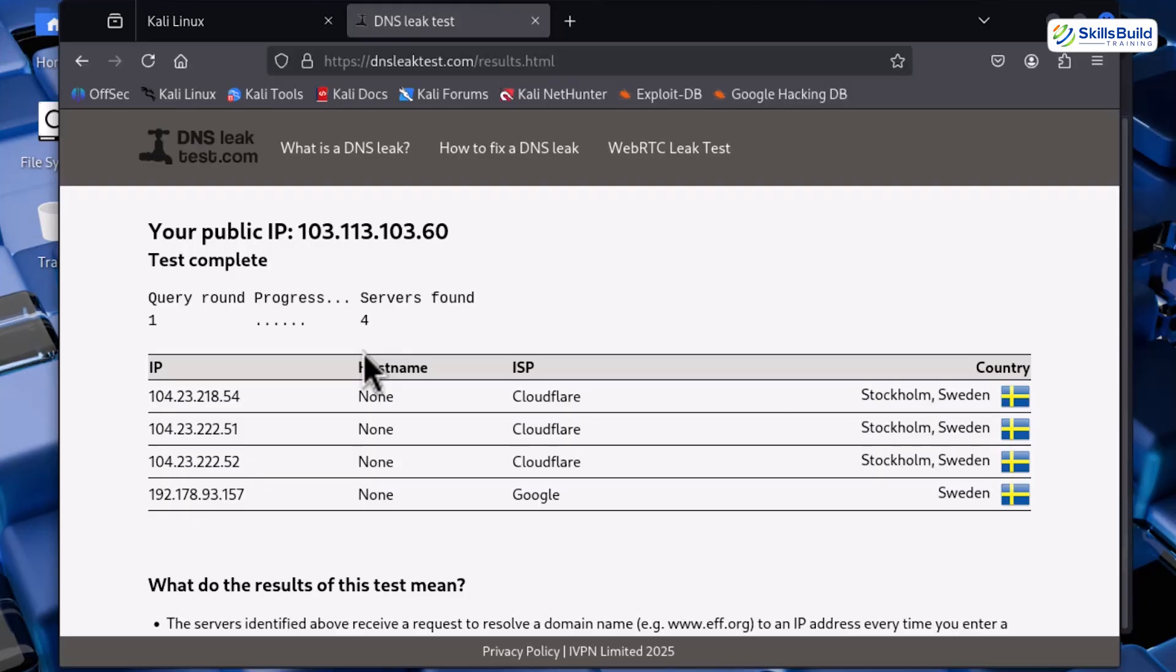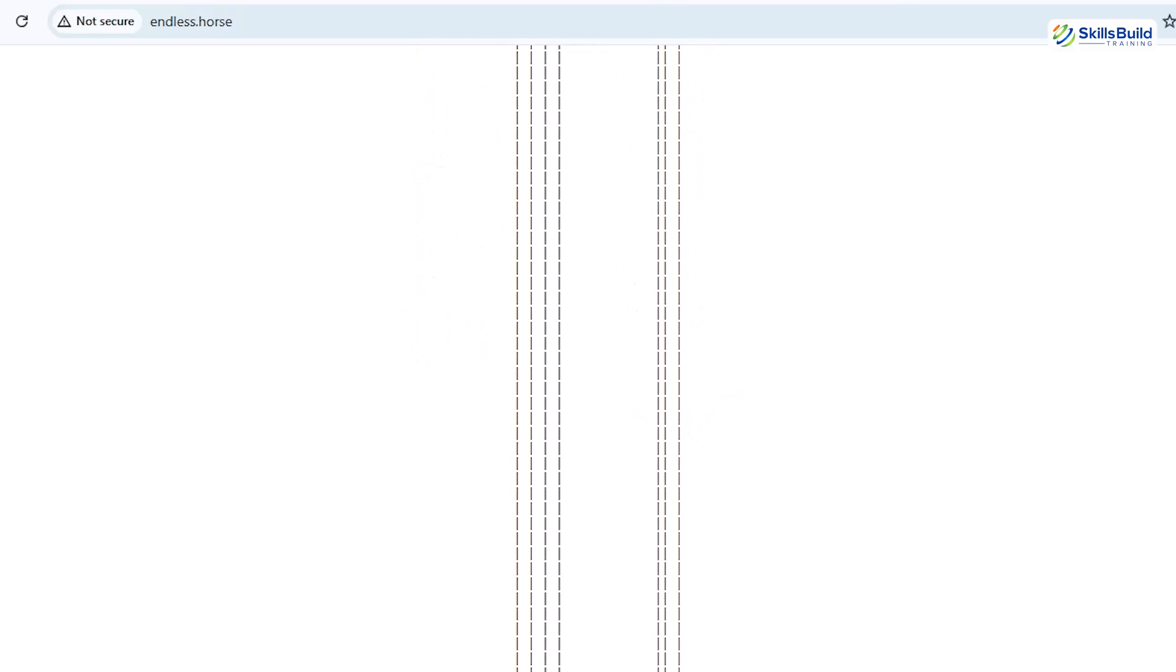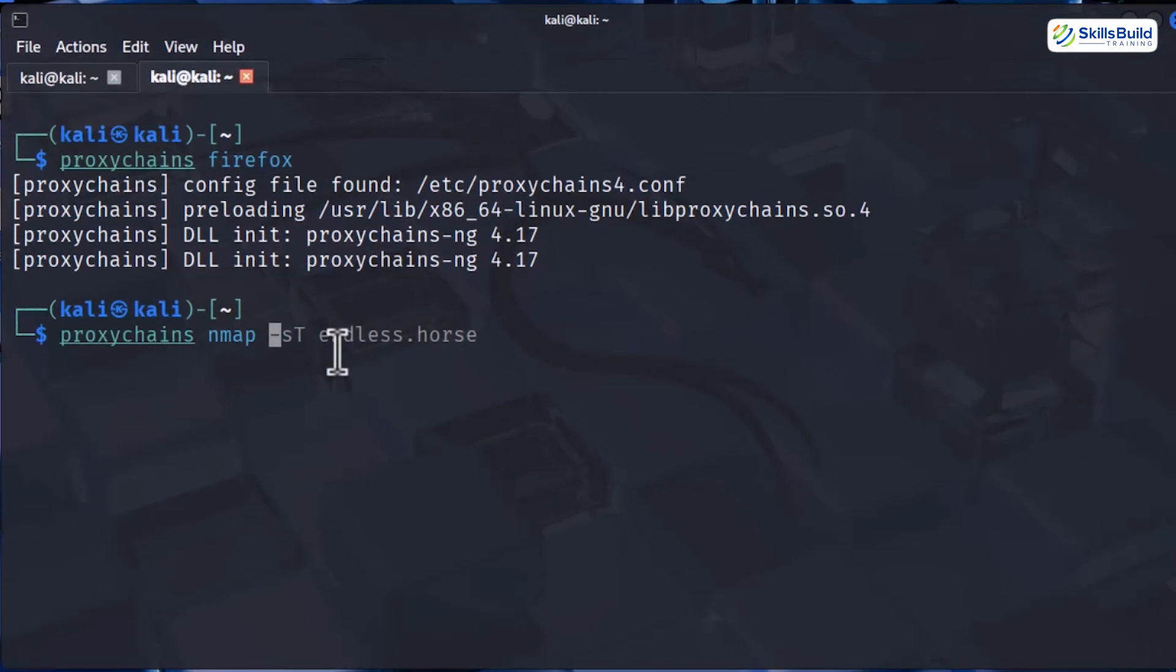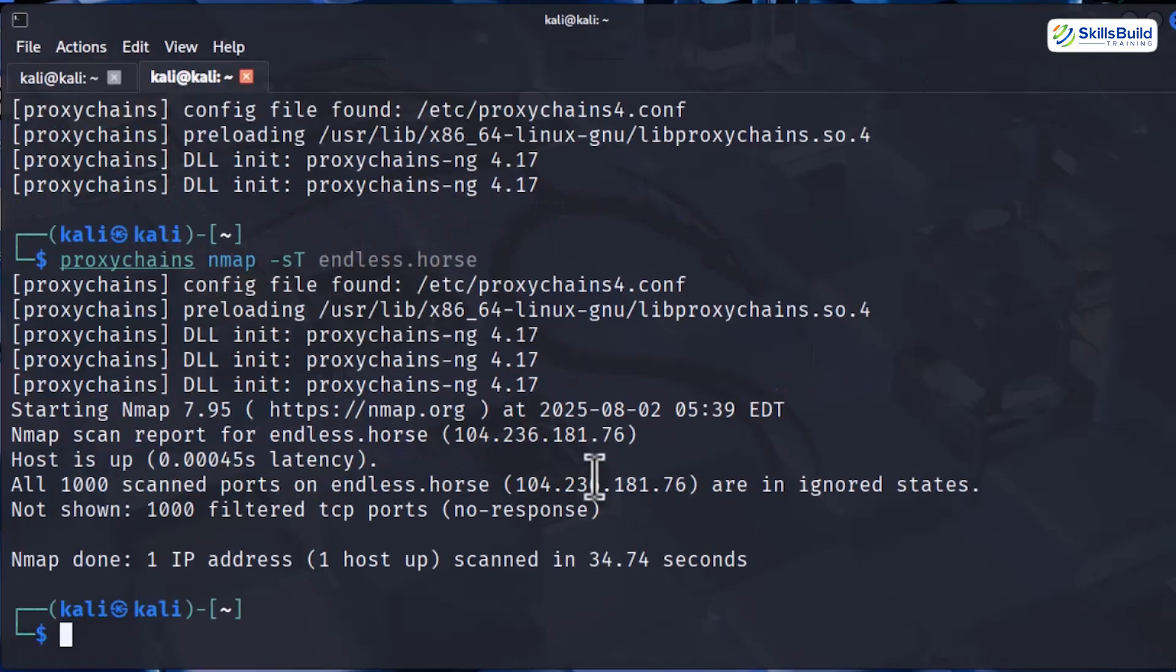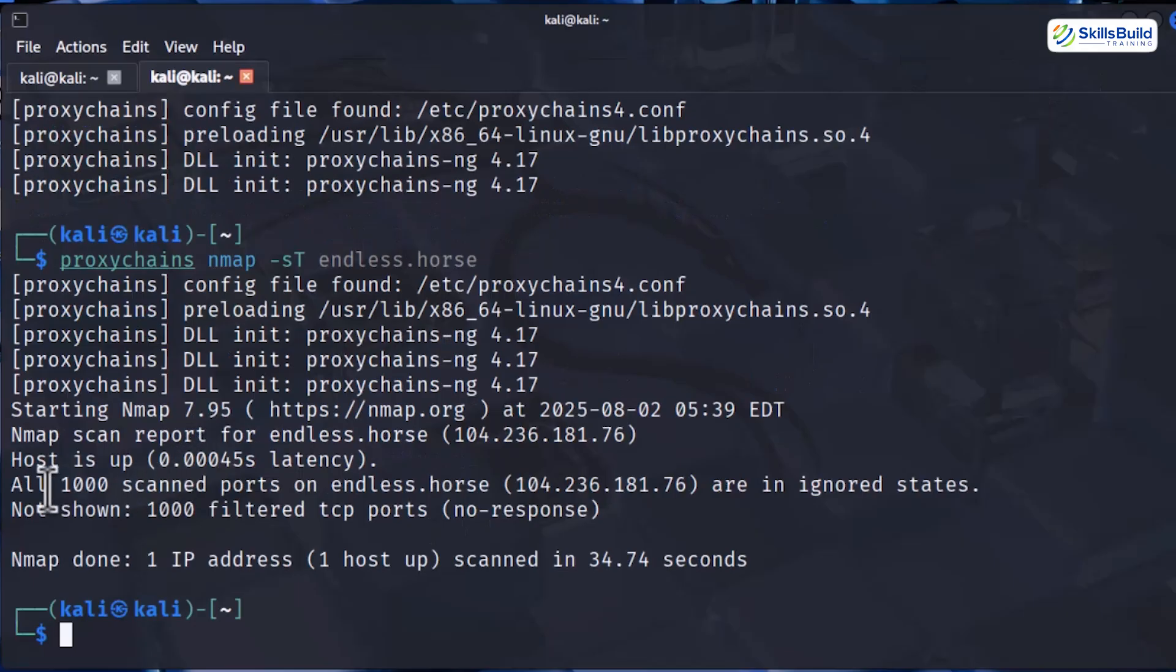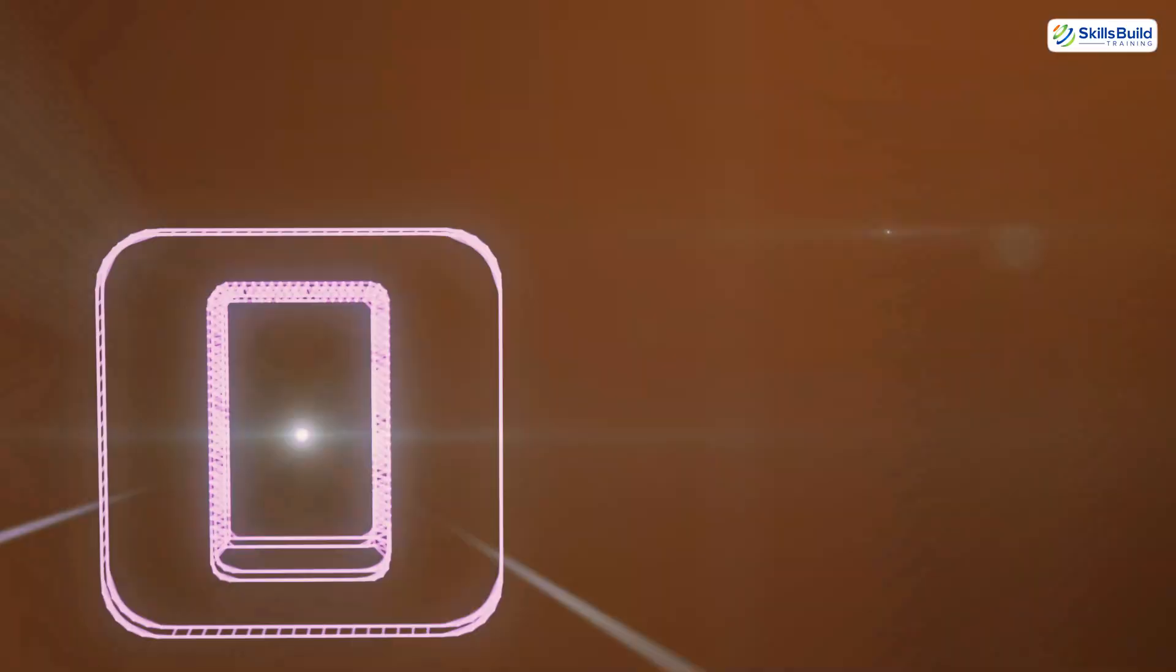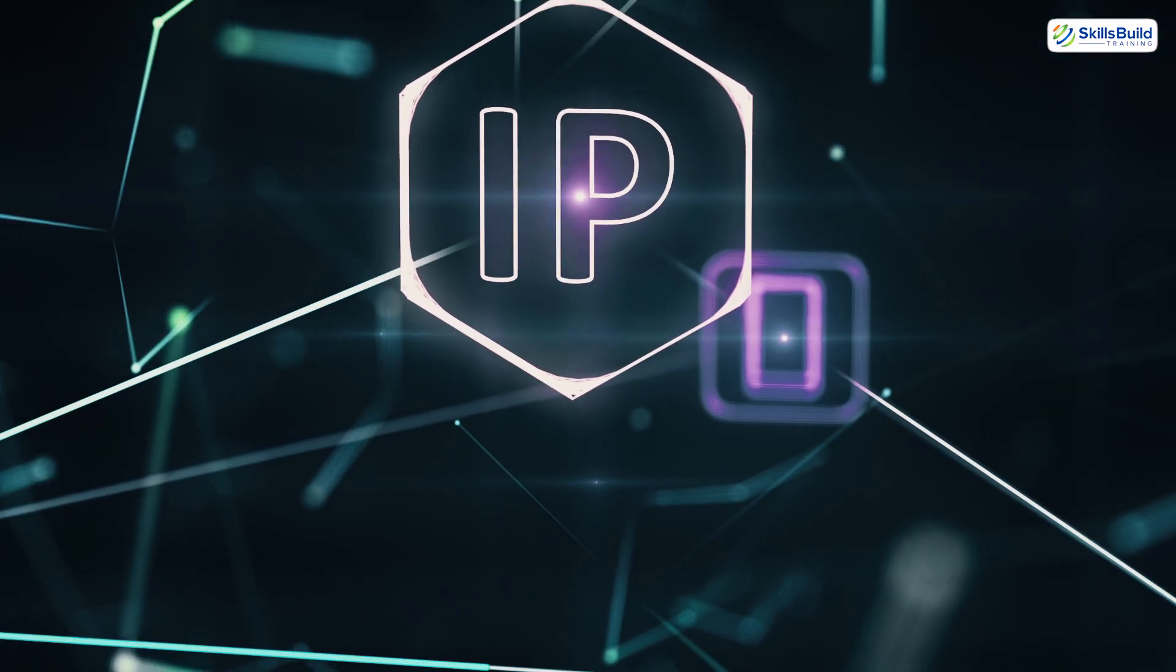And finally, let us test how safe we really are by scanning a random website. I'm going to scan a website called Endless Horse using Nmap through proxy chains. For this, execute proxychains, Nmap, and then -sT, and then the website address which is endlesshorse.com. And just like that, I'm performing a full scan of the Endless Horse website. And you know the best part? This whole thing does not reveal my identity and nobody can trace me. It's completely private.